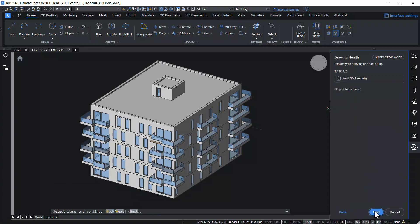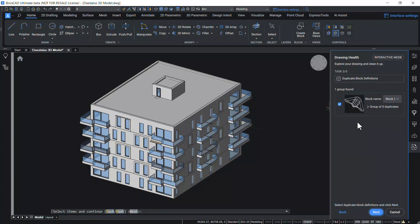In Audit 3D geometry, no problems found. Next. A duplicate block definition is shown. This can be purged if required. Click on Next.